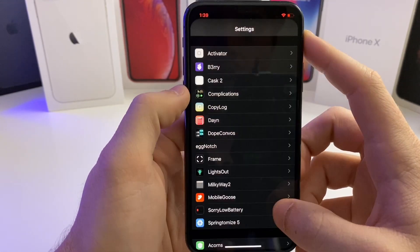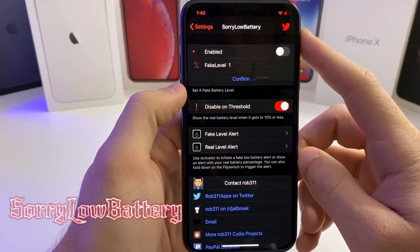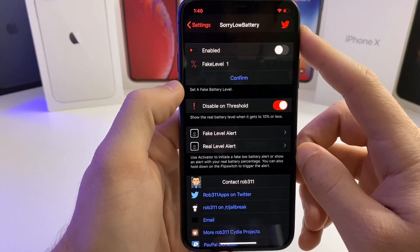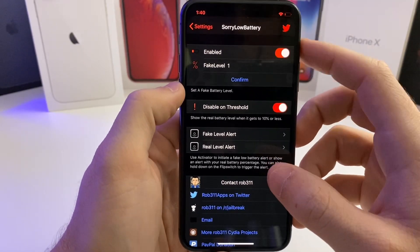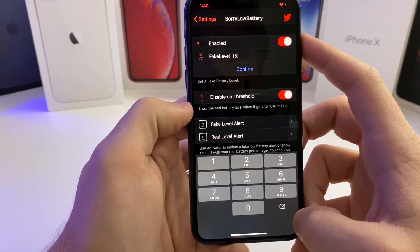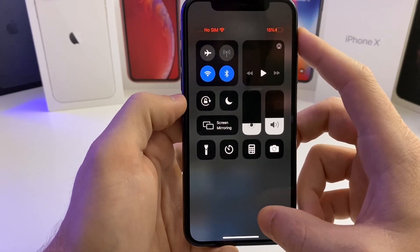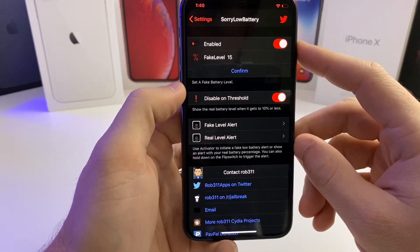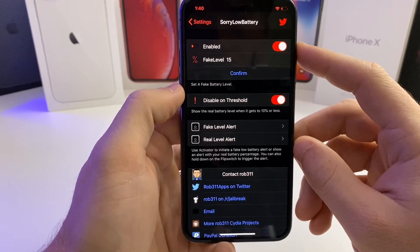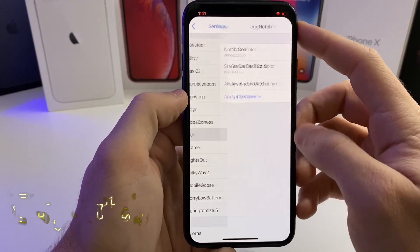The next tweak is Sorry Low Battery — another troll tweak. If you're low on battery but someone nearby is lower and there's only one charger, you can install this tweak, enable it, and adjust what your displayed battery level is. So if they're at 20%, you can set yours to show 15%, tap Confirm, and show them your screen to claim the charger. This tweak is also featured in my 'tricking your friends with your jailbreak' video, and I can confirm it is working on iOS 13.5 on all devices.